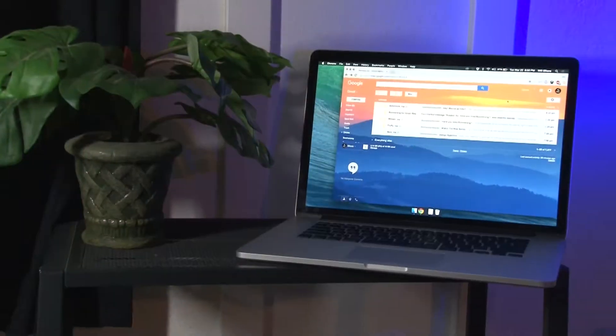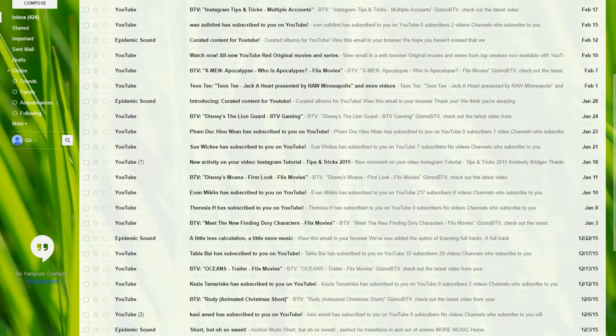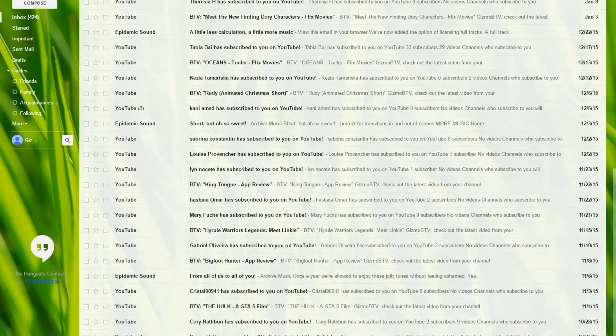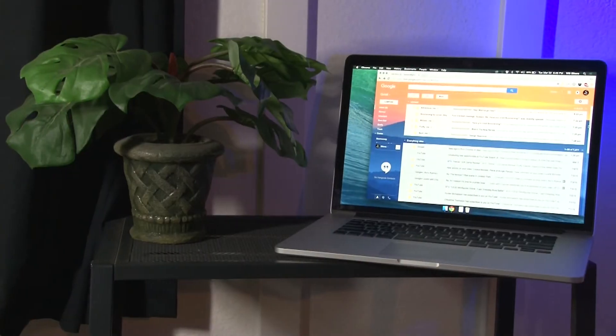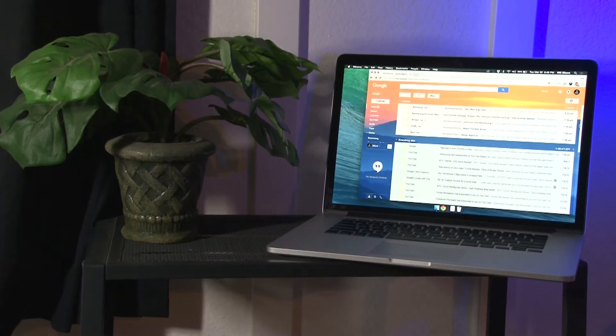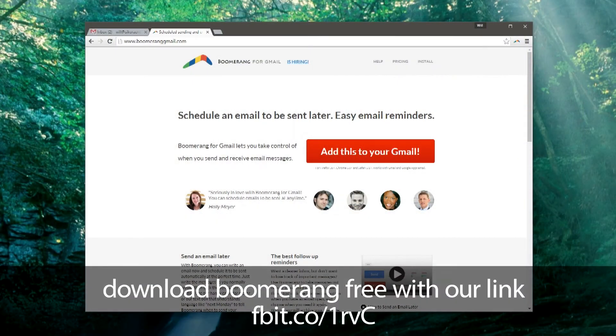Email can be a wild beast that takes over your life and leaves you an unorganized mess. And today we're going to be showing you guys a powerful plugin that's going to change the way you use Gmail.